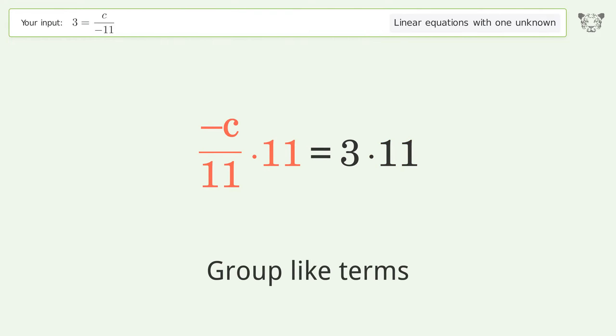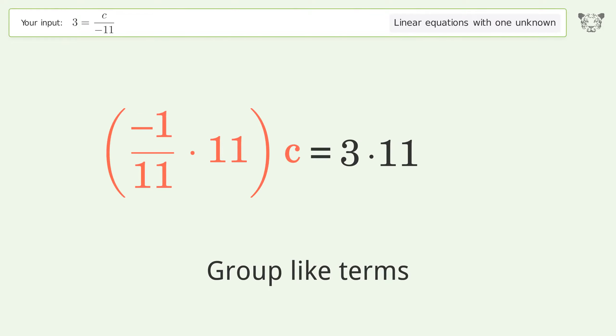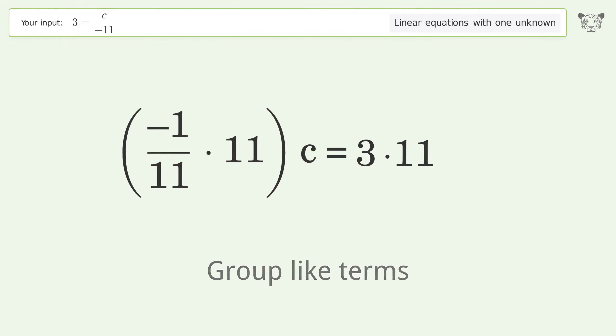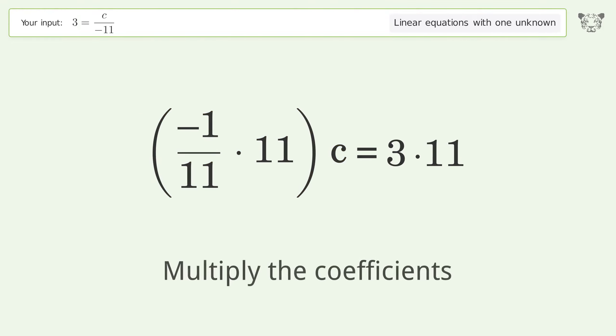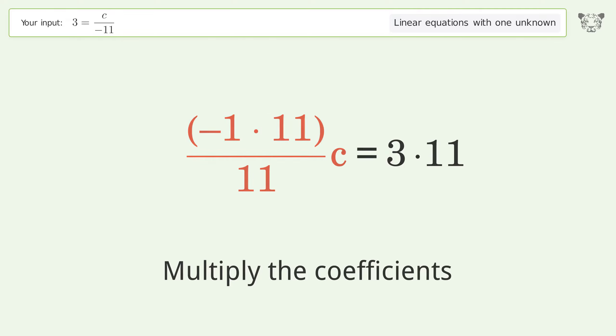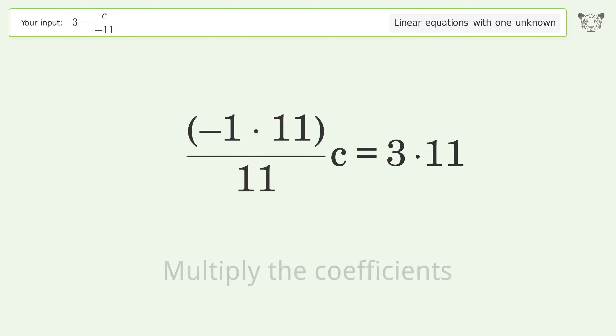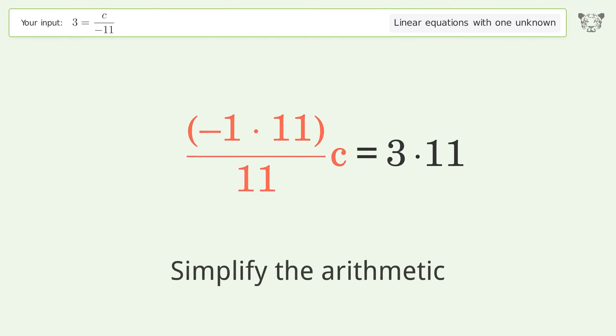Group like terms. Multiply the coefficients. Simplify the arithmetic.